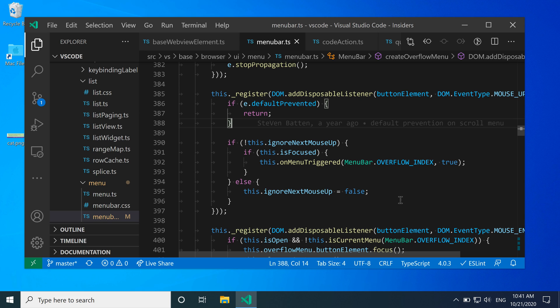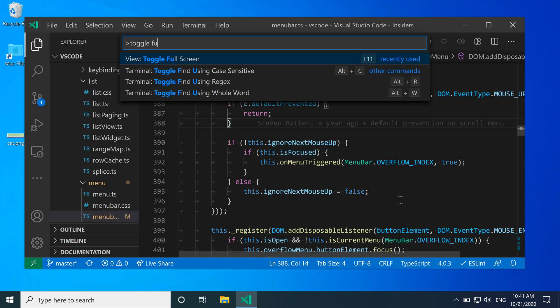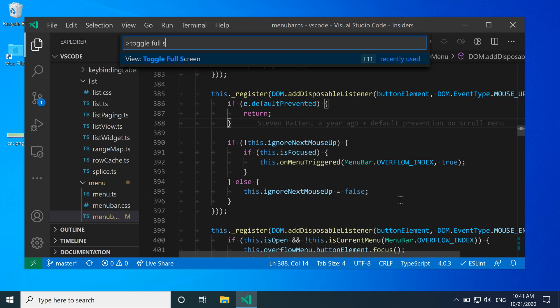To get started and enter into full screen mode, first I'm going to open the command palette with Ctrl+Shift+P, or Command+Shift+P on Mac, and I'm going to say toggle full screen. I want the View: Toggle Full Screen command here. You can see that the default key binding on Windows is F11, so I'm just going to trigger this command.